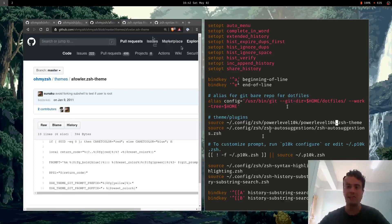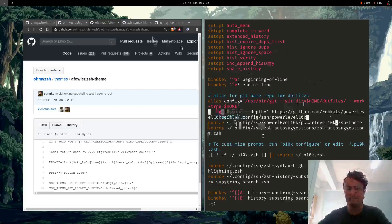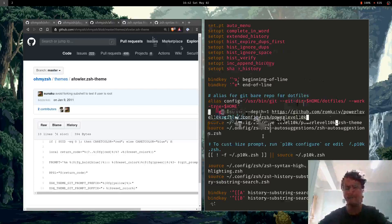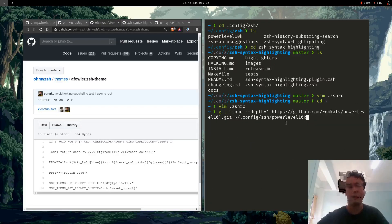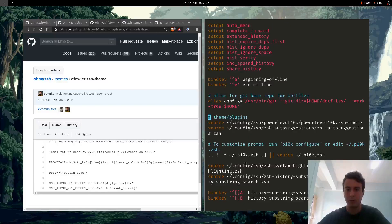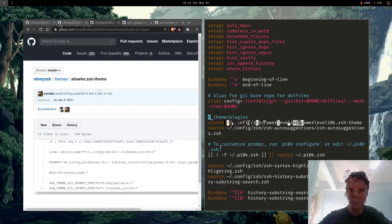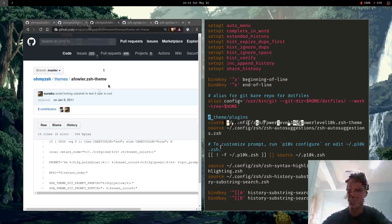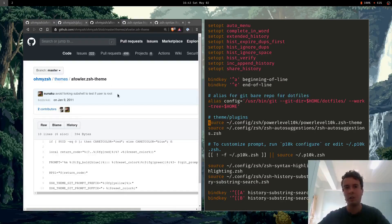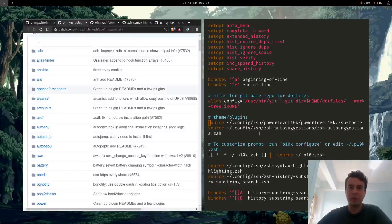OhMyZSH comes with a bunch of themes. This is one of the default themes that it comes with. If you look at this ZSH theme file, this is basically just more ZShell code. If you want to, you can just copy this into your ZShell RC and it'll do exactly the same thing. I'm using the theme powerlevel10k, and it's exactly the same process. You just git clone powerlevel10k into dot config slash zshell slash powerlevel10k.